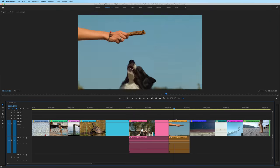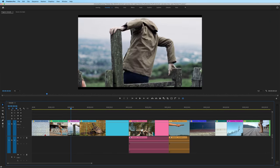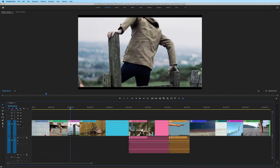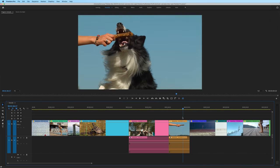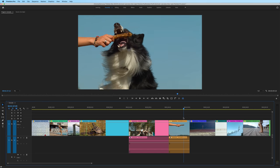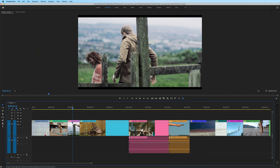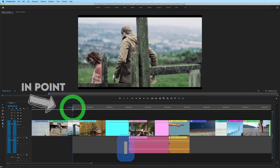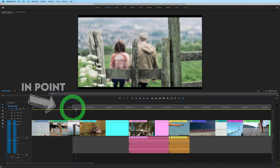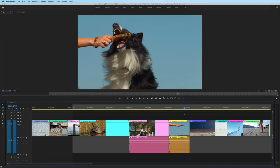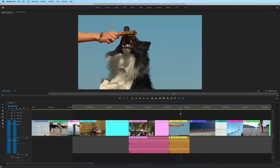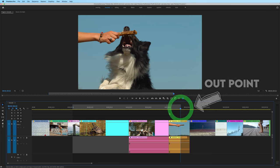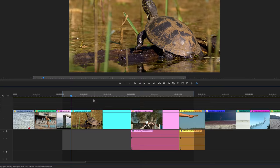Let's say I wanted to get rid of a whole section of clips here from the time this person jumps over the fence all the way to when this dog is grabbing this stick. A common way to ripple delete in this case would be to set an in and out point. So I'll hit I on my keyboard where I want my endpoint to be, then I'll scrub over to where the dog is biting the stick. And I'll hit O on my keyboard to set my out point.